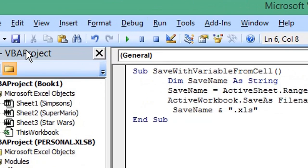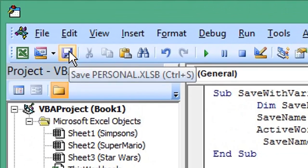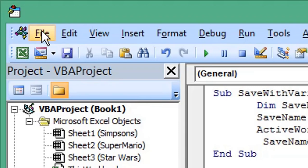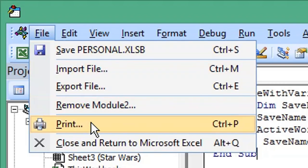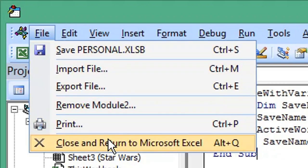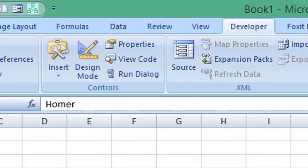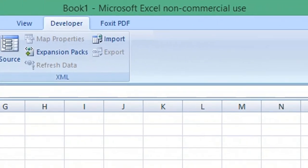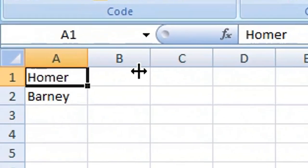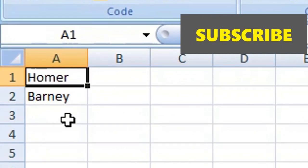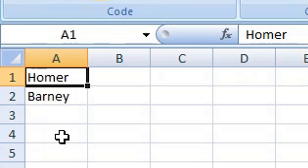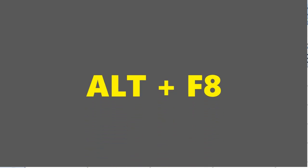Click Save, then click File and Close and return to Microsoft Excel. You can see at the moment our workbook is titled Book1, and our active sheet cell A1 contains the name Homer. Now press Alt+F8...